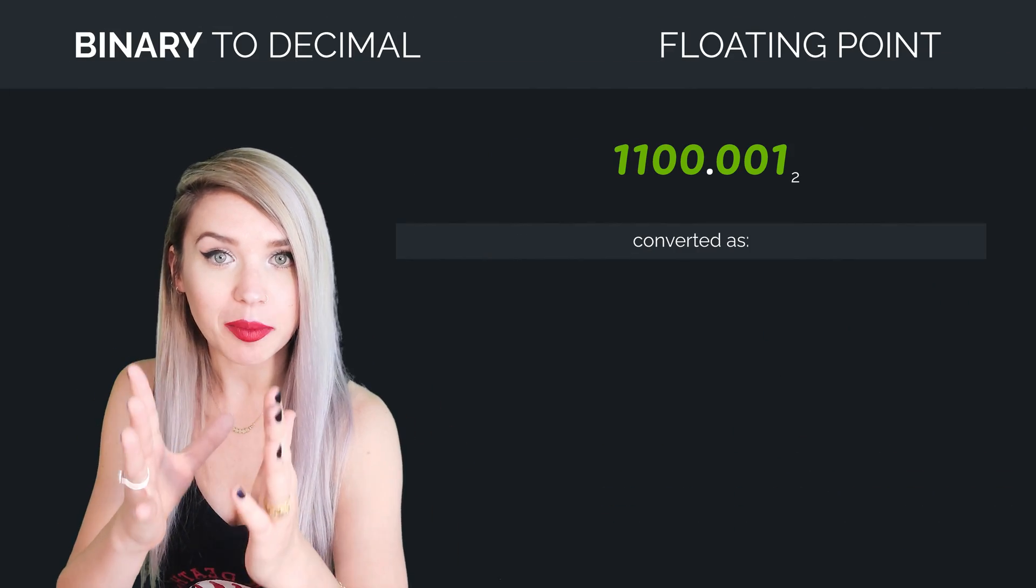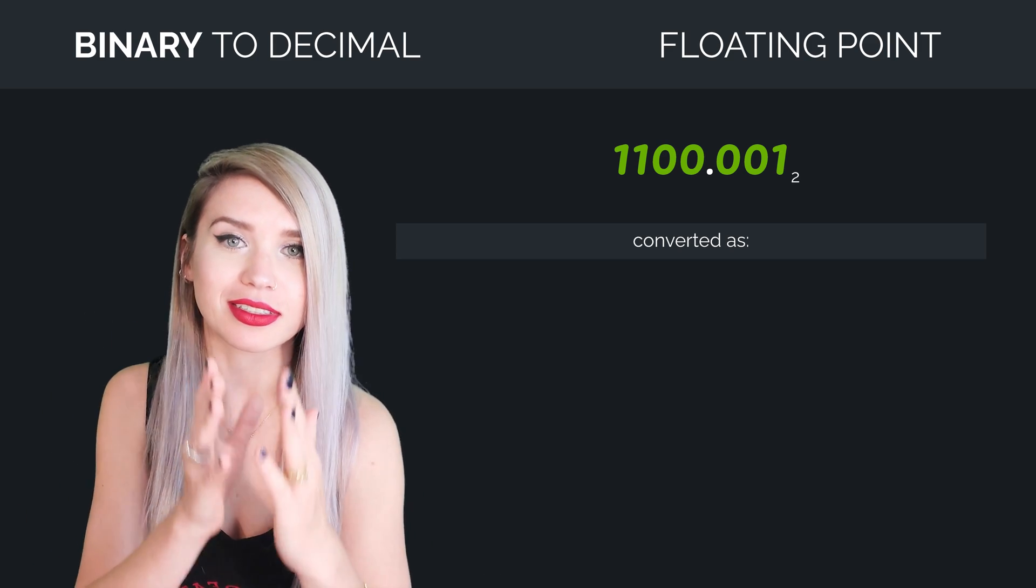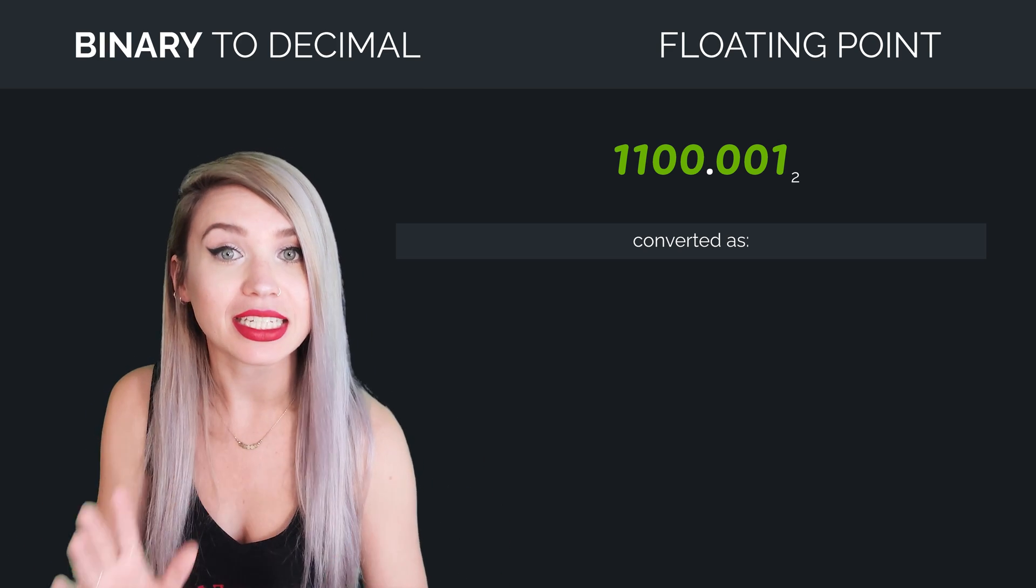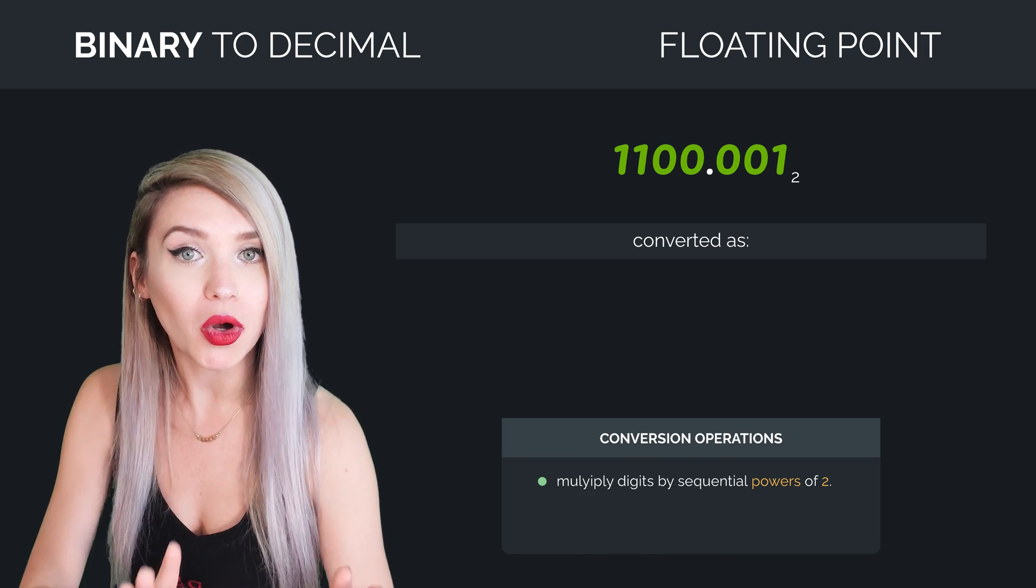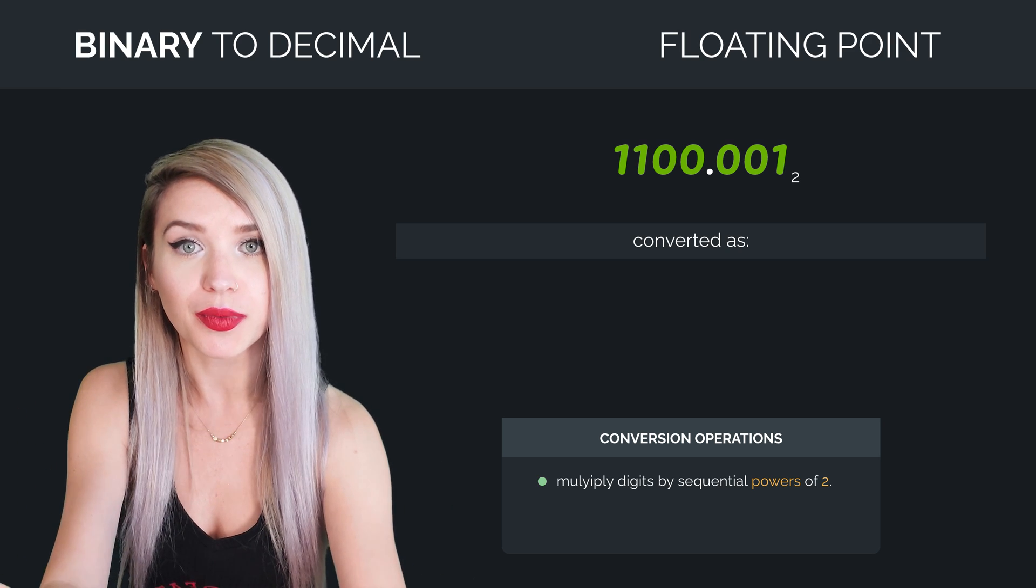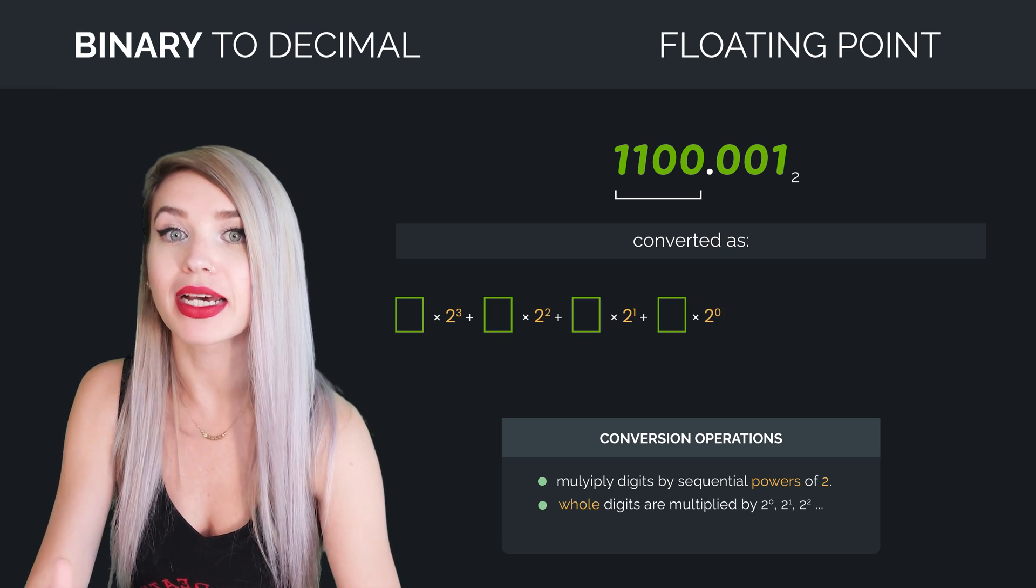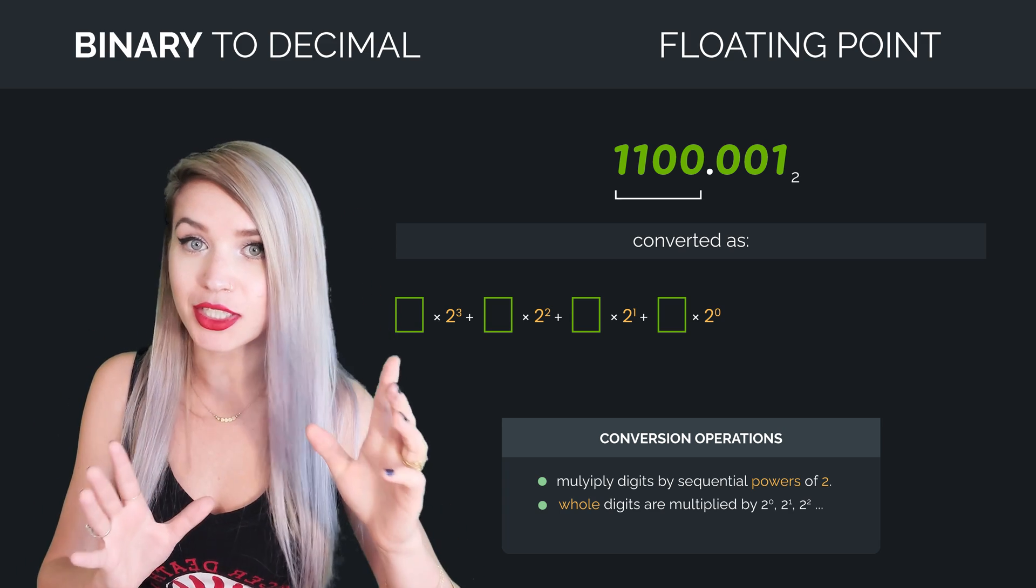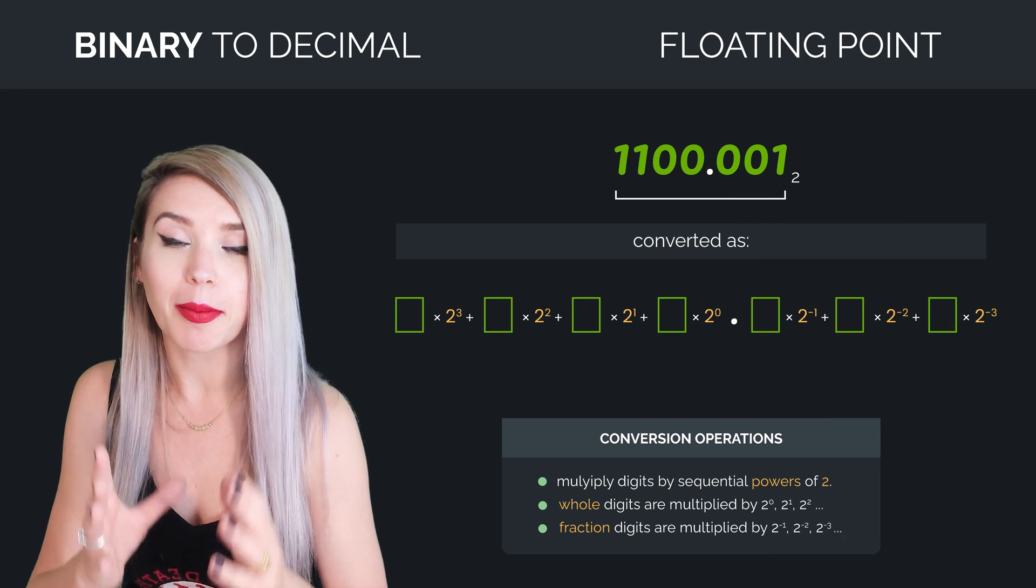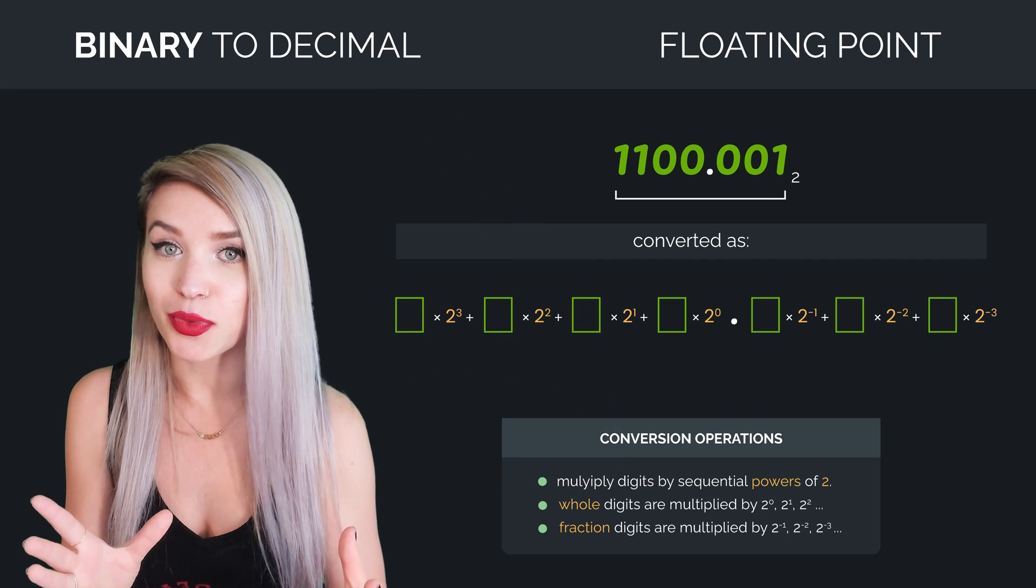And lastly, when we take a binary floating point number, for example, 1100.001, it is actually even easier to convert. Recall that we must multiply all our digits by their corresponding power of 2. And while the digits of our whole numbers are multiplied by 2 to the power of 0 and upwards, the digits of our fraction are multiplied by 2 to the power of minus 1 and downwards.